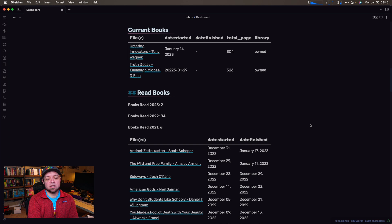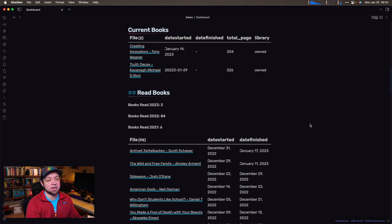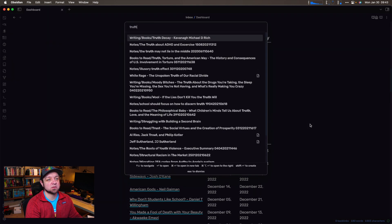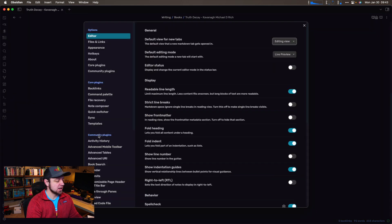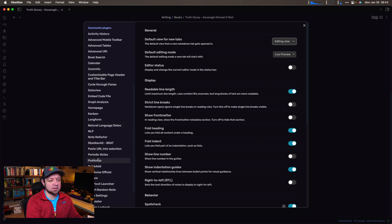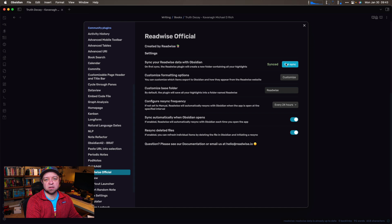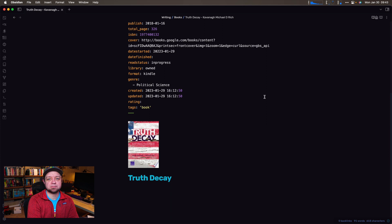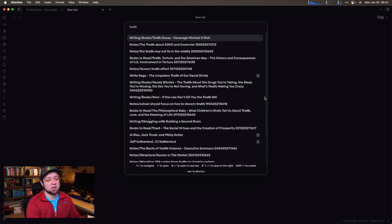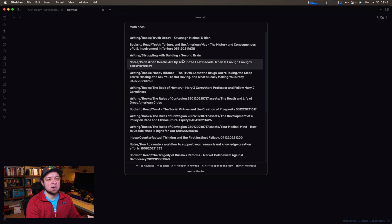The final plugin in my reading setup is the ReadWise Official plugin. There are links to all these plugins in the description or in the blog post. ReadWise lets me do stuff like — I search Truth Decay, but it's only in Writing Books right now, so it hasn't actually synced with ReadWise. I need to come in here, go to ReadWise Official, and initiate sync. It should be syncing every 24 hours, but every once in a while you need to give it a kick. So it's now running sync. I still only see it in Writing Books — that means I need to dig into it.